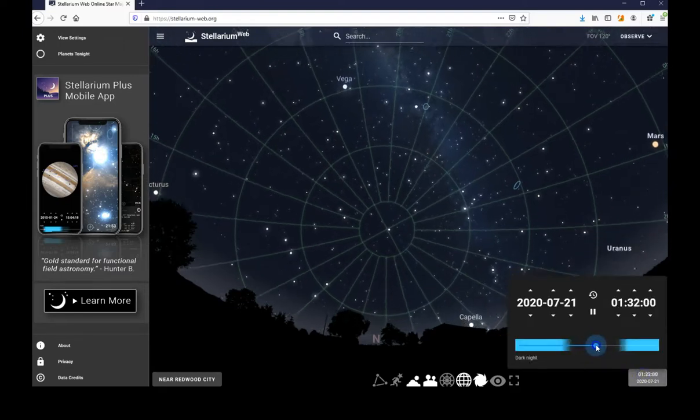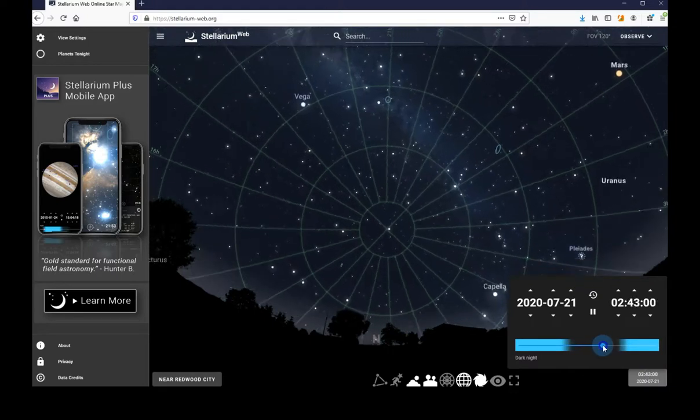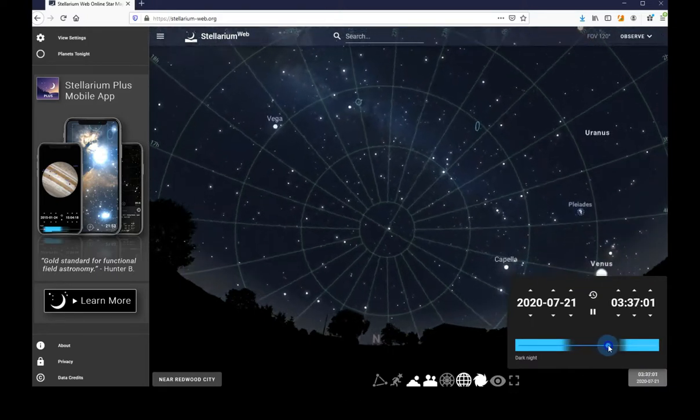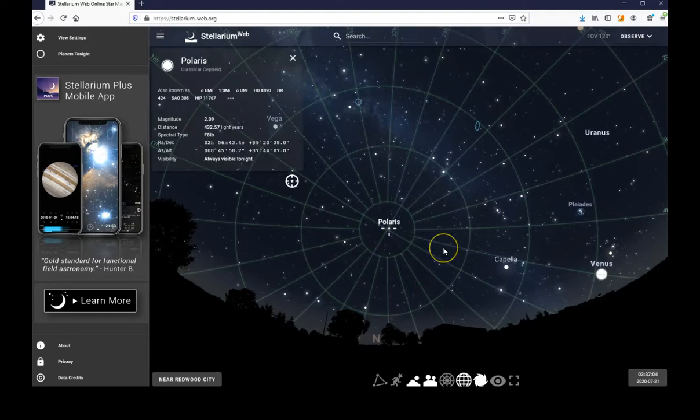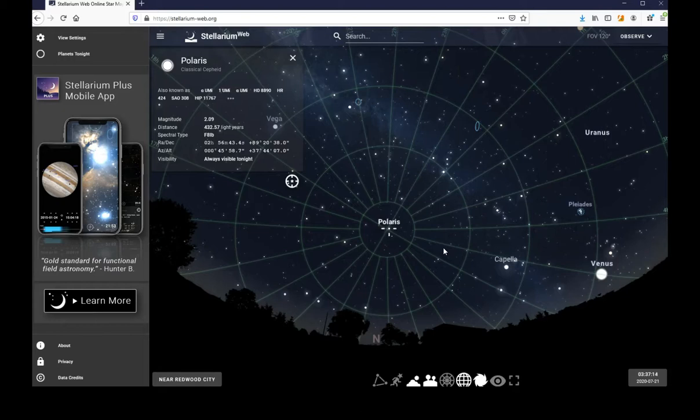around which we see the star Polaris, and negative 90 degrees being the southern celestial pole.